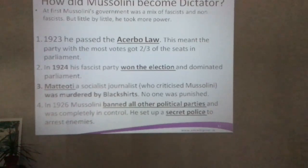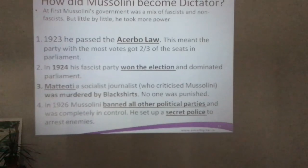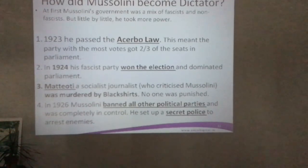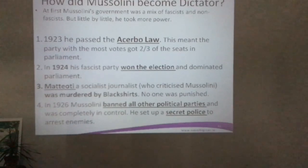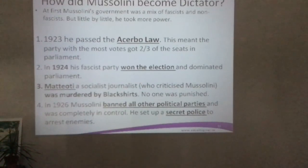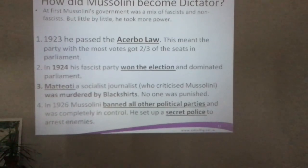The first sign that Mussolini was different from other politicians was the murder of Matteotti — a socialist journalist who was very critical of Mussolini. He was murdered by the Blackshirts, Mussolini's followers. No one was punished for the crime; the police didn't arrest anyone. This showed that Mussolini's followers were extremists willing to attack and kill opponents, and the rule of law had effectively broken down.